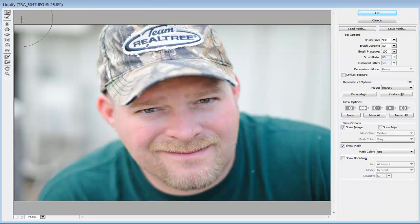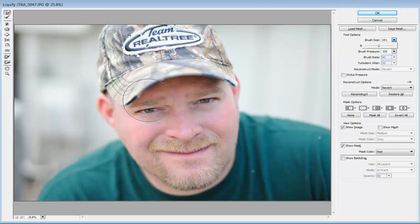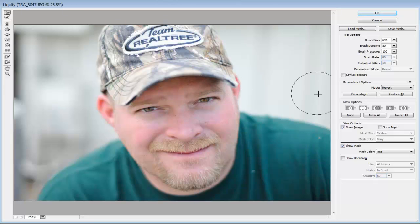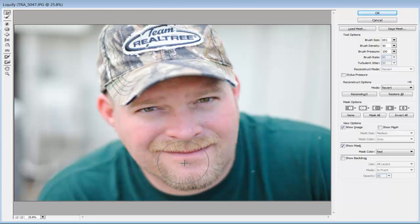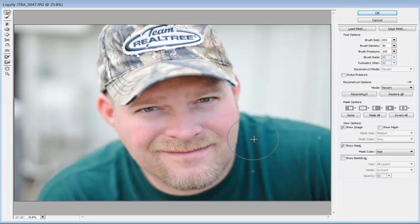I can go back to the forward warp tool with a slightly smaller brush and just bring up that eye a little bit more. I'll also bring up his nose just a little bit and make some small adjustments down here. I'm doing very small strokes — remember that. Once I'm happy with the image, all I do is click OK.